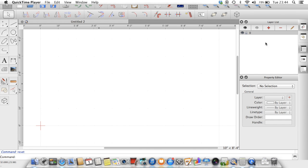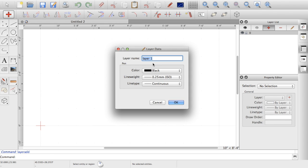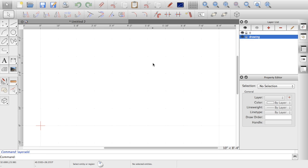So first of all, I'm going to start by creating a new layer specifically for the drawing. So I'll just create that. That just allows us to turn it on and off once we're doing it.